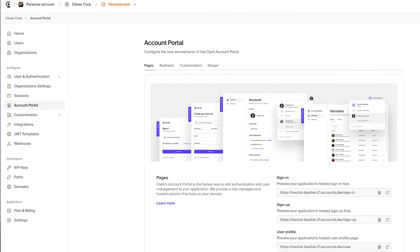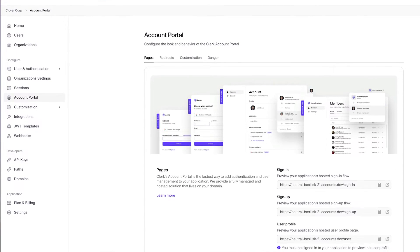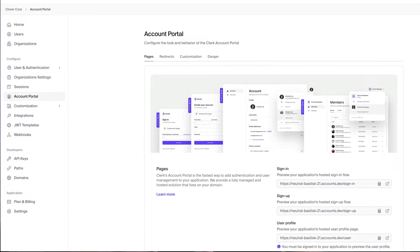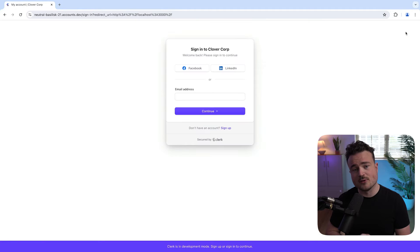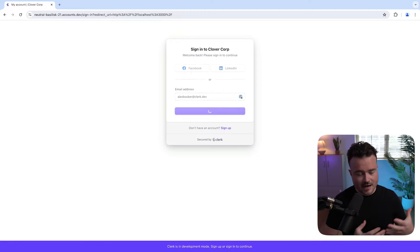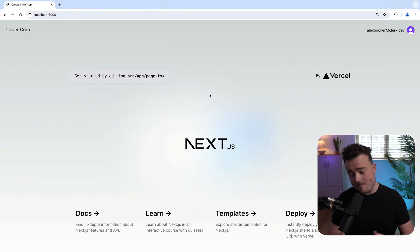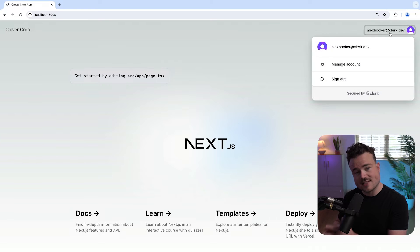When you first started with Clerk, you probably started with the Clerk account portal because it is the most straightforward way to provide your users with the pages needed to sign up and sign in. Here's an example of the account portal using the sign-in button component, which automatically redirects the user to the account portal sign-in page and then back to the application with an active session once they authenticate themselves.